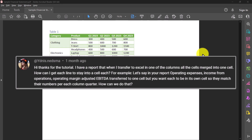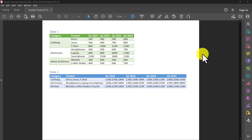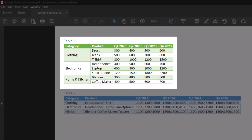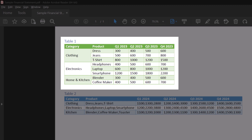Now this user asked how to handle situations where PDFs contain tables with merged cells. For this question I actually have two examples to show. In this PDF I have two tables and we're going to focus on Table 1 for now. Taking a closer look, the category column has the word 'clothing' merged into one cell, and within the clothing category we have three products and their corresponding sales figures. Let's import this table into Excel and see why merged cells can cause issues.